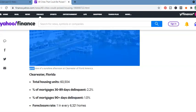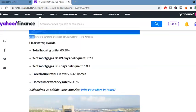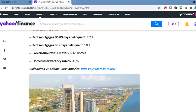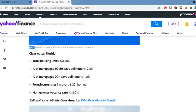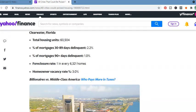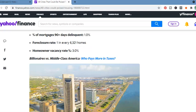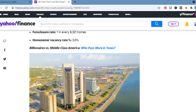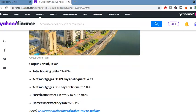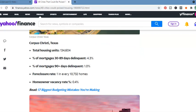Next one is Clearwater, Florida. Total housing units, 60,504. Percentage of mortgages, 30 to 89 delinquent, 2.2%. 1% 90 days delinquent. Foreclosure rate, 1 in every 6,321 homes. Homeowner vacancy rates, 3%. Corpus Christi, Texas. Total housing units, 134,604.